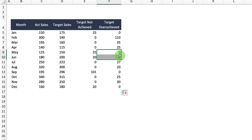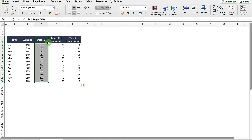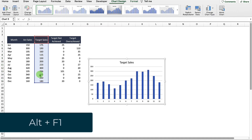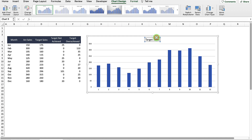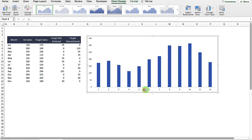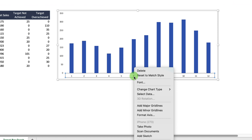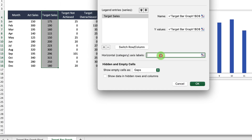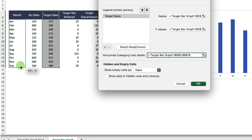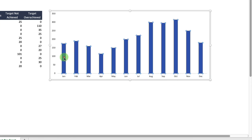The next thing we're going to do is insert a chart as a starting place. Select the target sales data — the shortcut to insert a quick bar chart is Alt+F1. Move the chart to the top and resize it to make it easier to work with. Delete the header and grid lines. To change the axis to show actual months, right-click, go to Select Data, and under horizontal category axis labels select the months. Hit OK and you can see it changes from 1–12 to January–December.